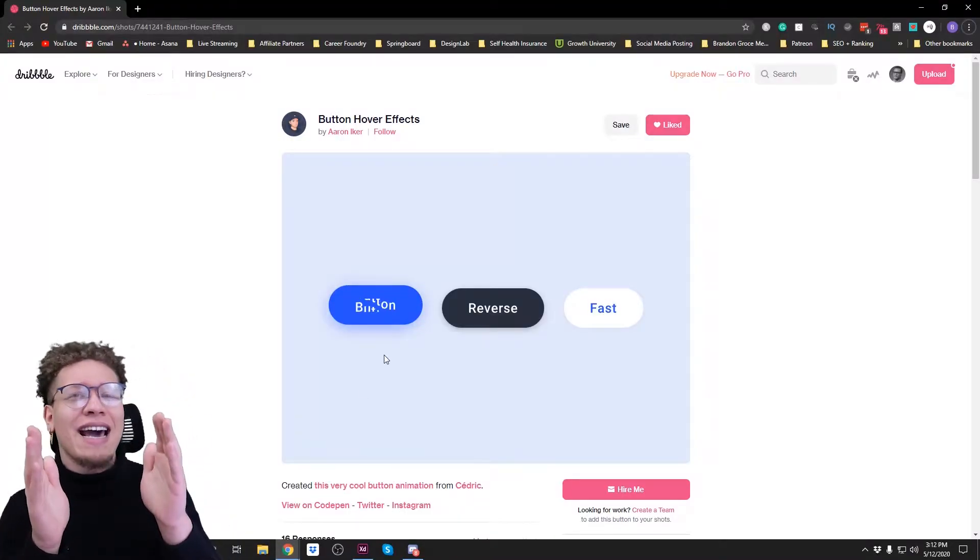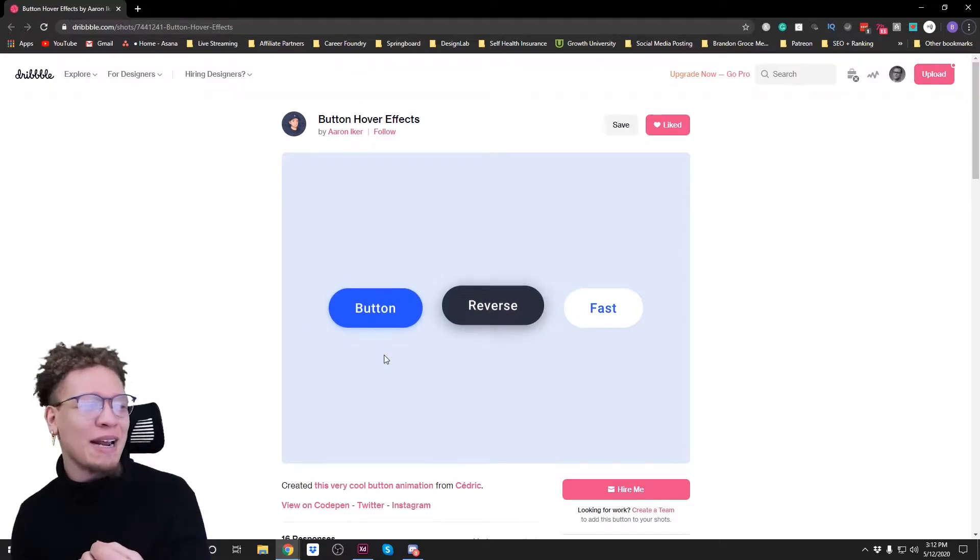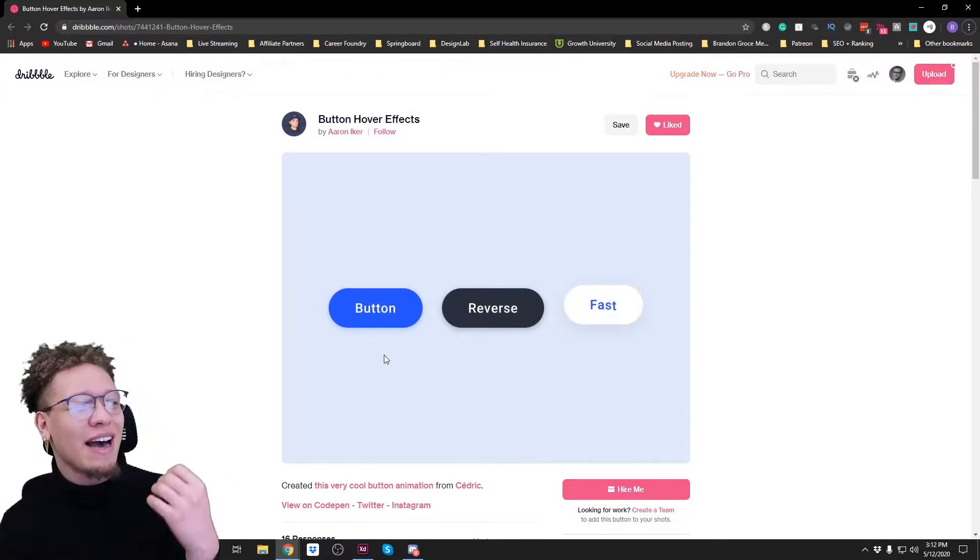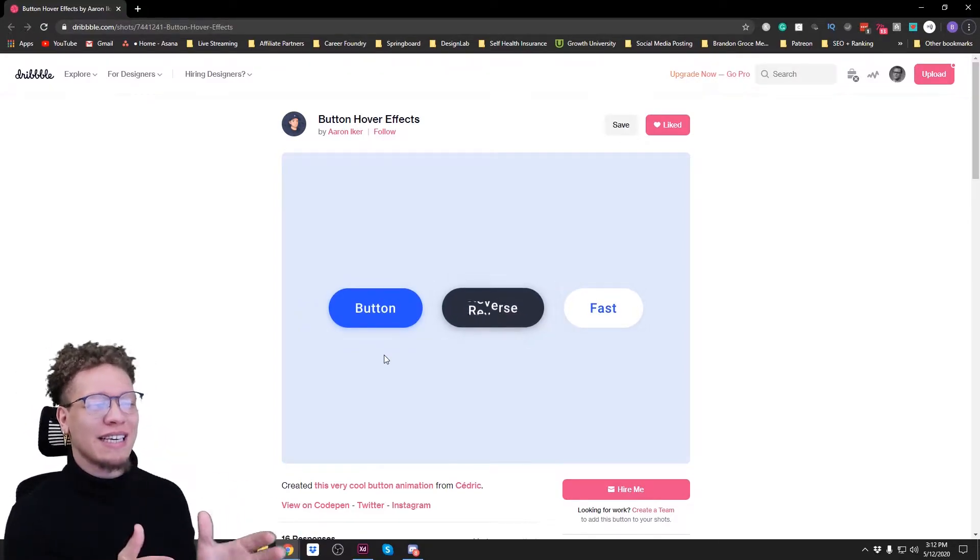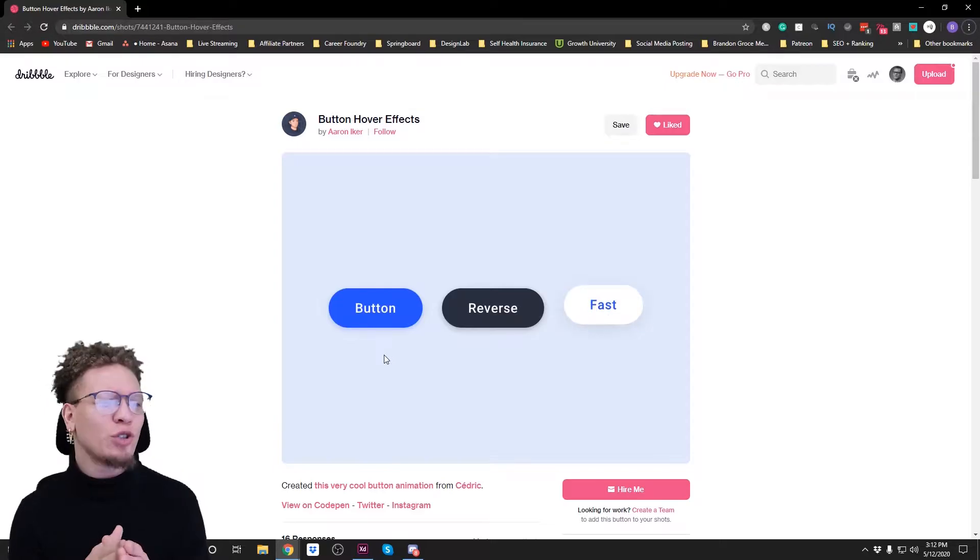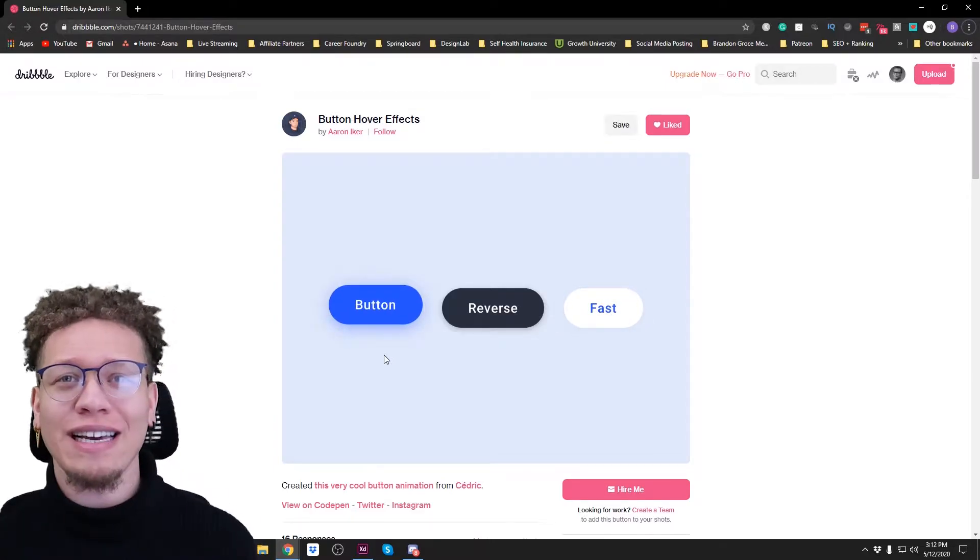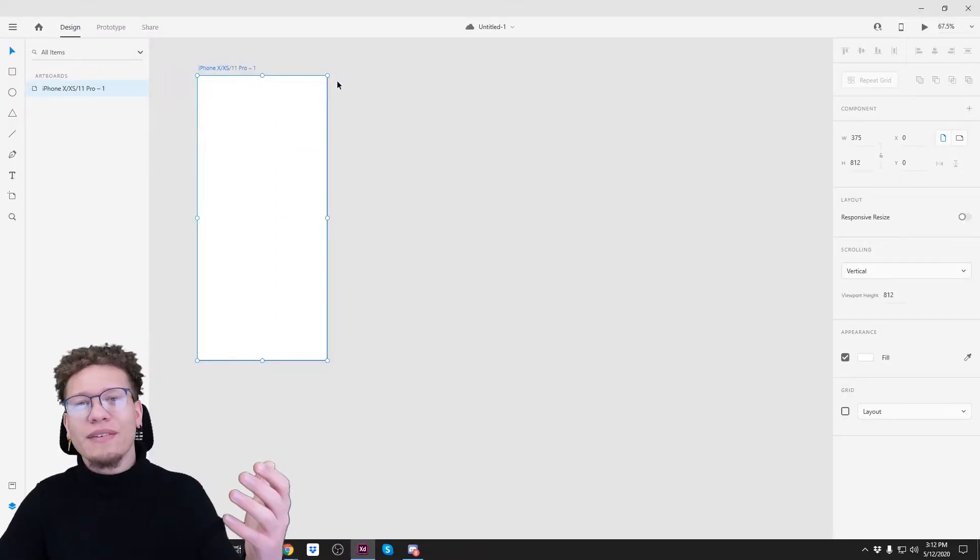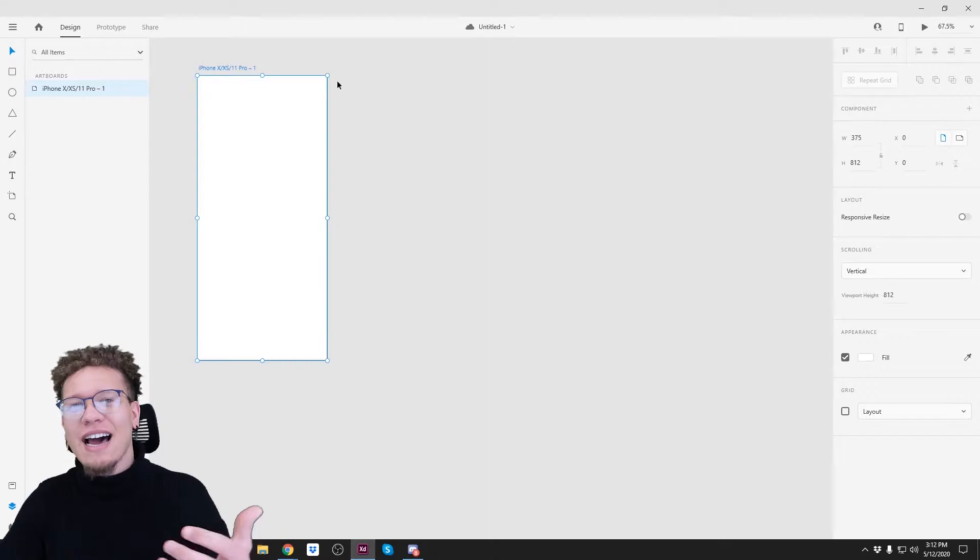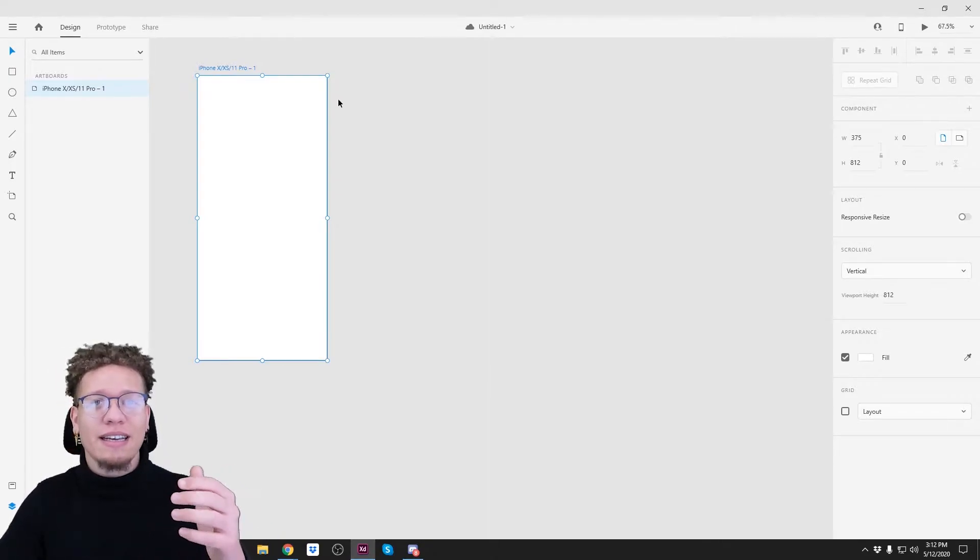Alright, with that said, let's hop into it. So guys, this is a very cool design by Aaron Eicher. We are going to be doing what we see here on the screen, super quick and easy, all in the Adobe XD platform. This stuff is actually not as hard as you guys might think.